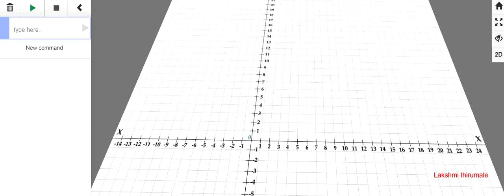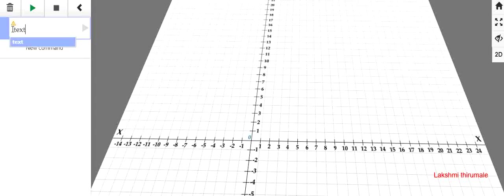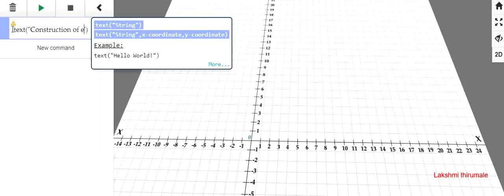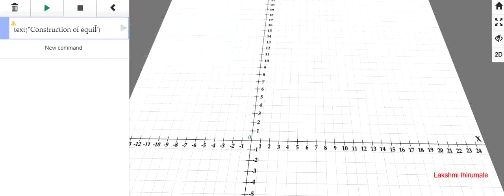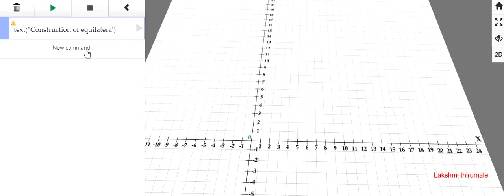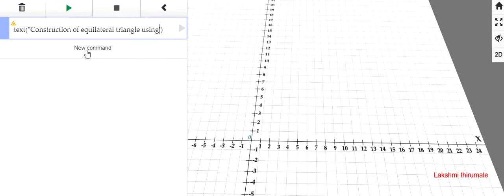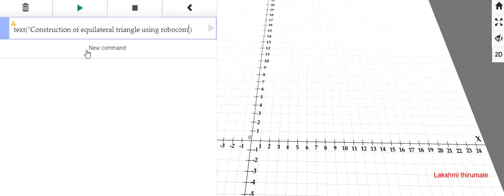Welcome to RoboCompass tutorial. Today I am going to tell you how to draw an equilateral triangle using RoboCompass. First we will take text. Text is like construction of equilateral triangle using RoboCompass.